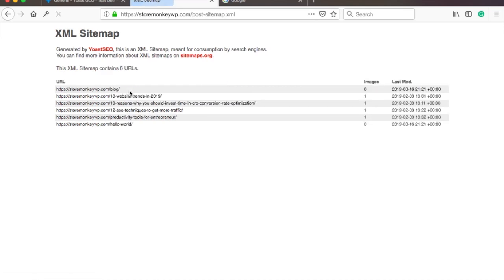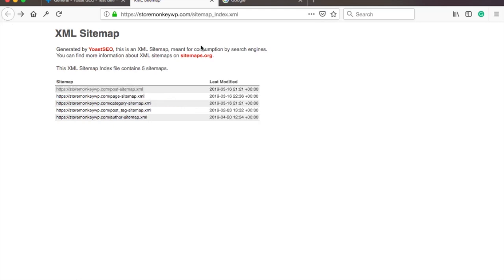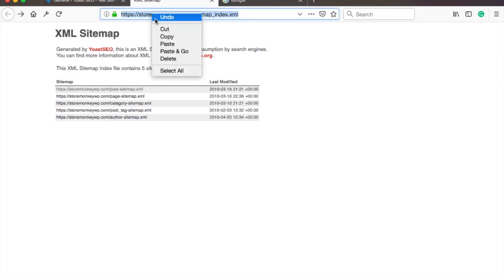If you click inside of one of these you will see the actual XML content like this one. Here you can see all my blog posts on this website. So let's go back. Next copy the URL of the sitemap overview page.